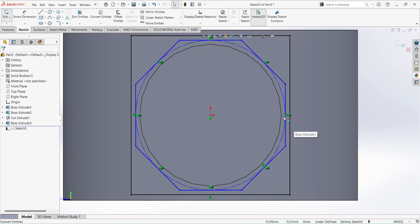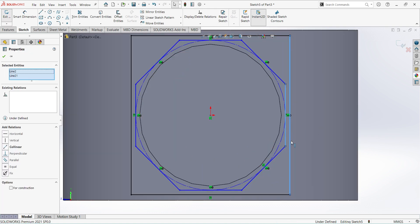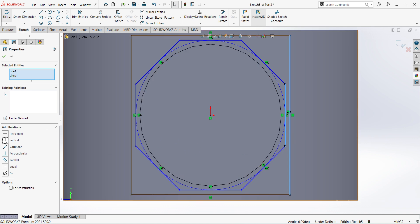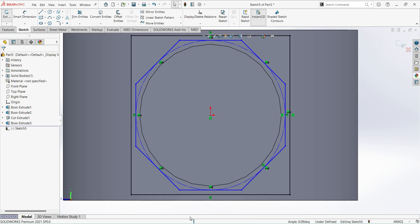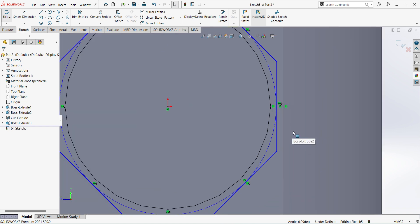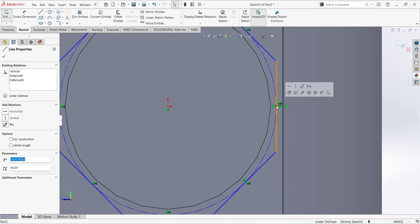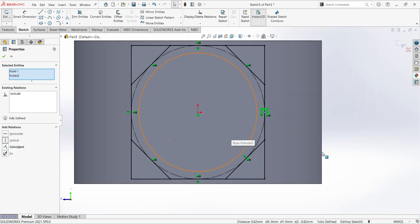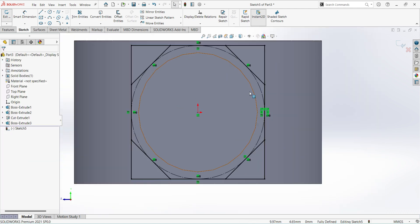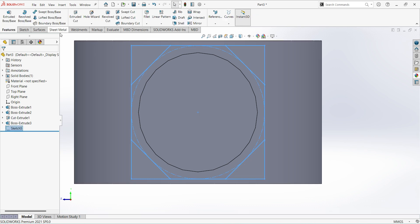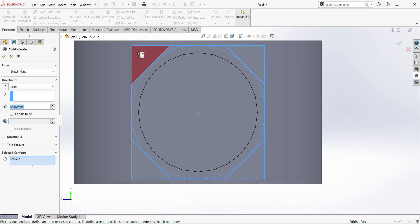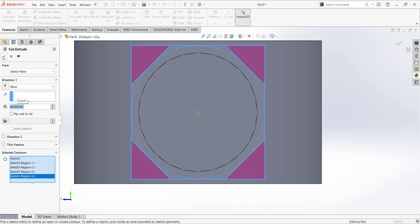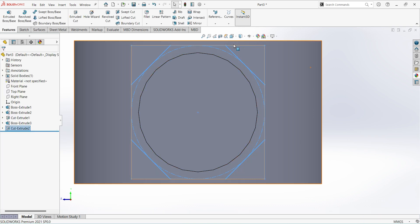Select this and this, give a vertical constraint. Next select the midpoint and this point, give vertical constraint. The sketch is fully defined. Finish sketch, select extruded cut, select the four corners, depth give 44mm, finish sketch.